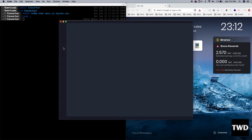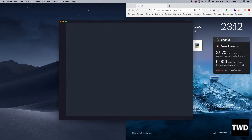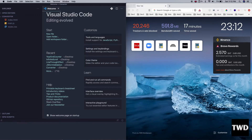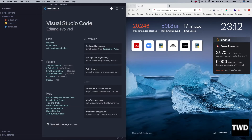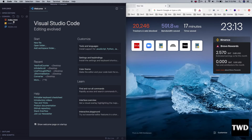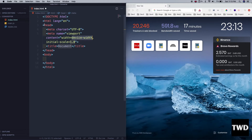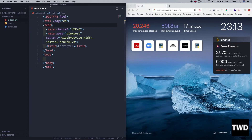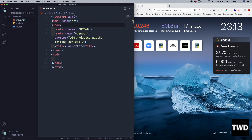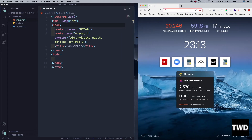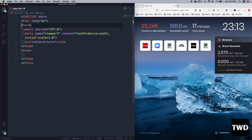Then I'll type 'code' — this is a shortcut for VS Code — and it will open VS Code here. Let me open index.html. I'm preparing the skeleton: I pressed the '!' shortcut and then Tab, and it gave me the HTML skeleton. Then I'll set the title to 'Converter'.